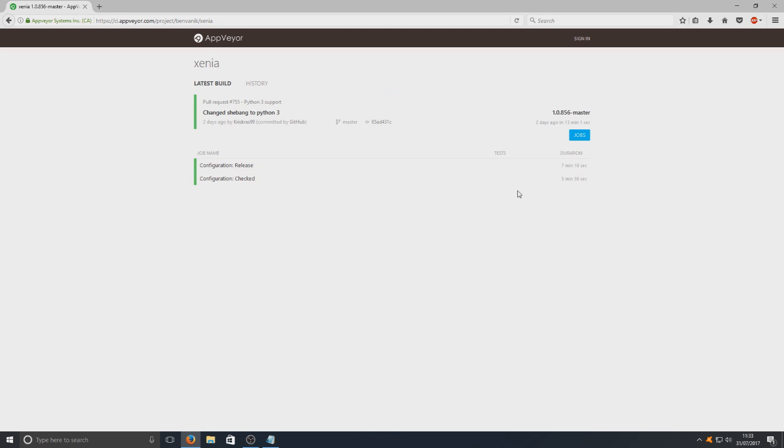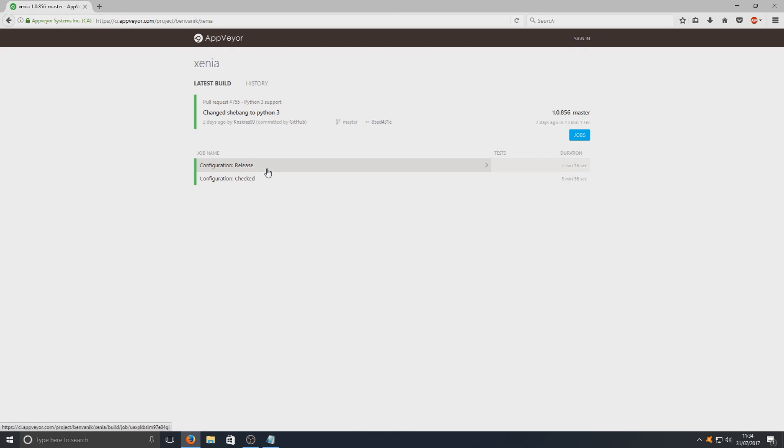I will put this in the description below as well. Once you've clicked on jobs you now need to click on the configuration release.